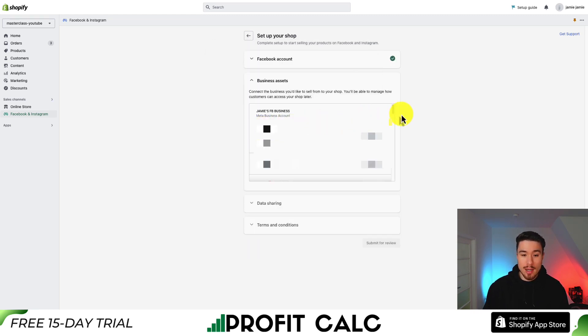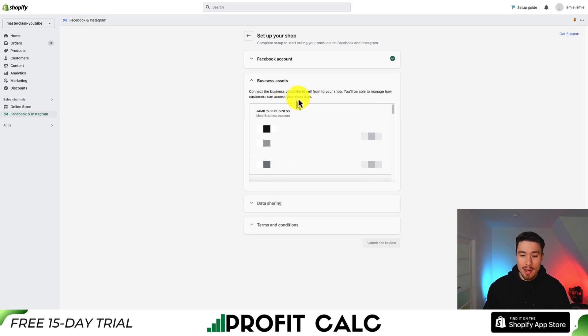From there, select the business assets you want to import from. These are the ones connecting to your Facebook page. Select the appropriate one and hit Connect.